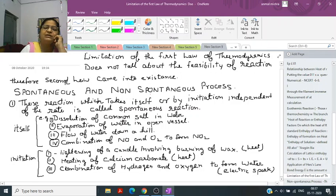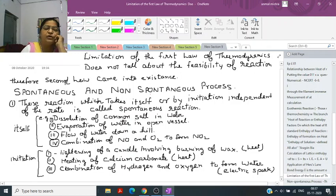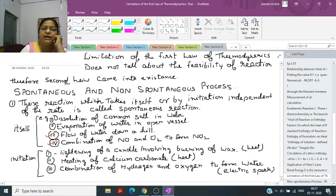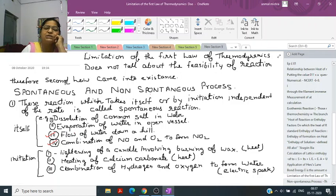Other examples of spontaneous processes: evaporation of water in an open vessel — if you keep water in an open container, after a day or two you will see the water level has decreased or it has completely evaporated. Third example is the flow of water from hills — water flows from high to low ground easily. Fourth is the combination of nitric oxide and oxygen to form nitrogen dioxide.